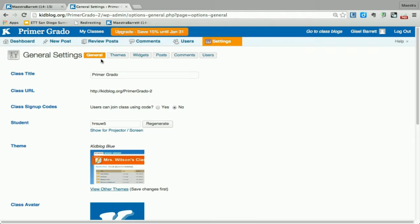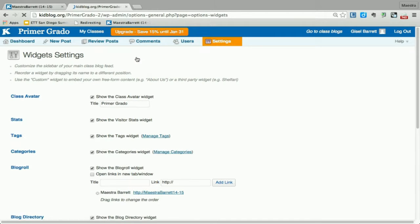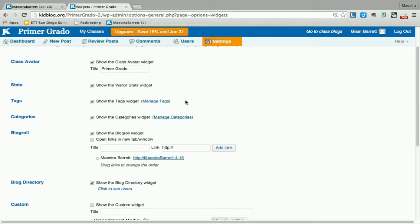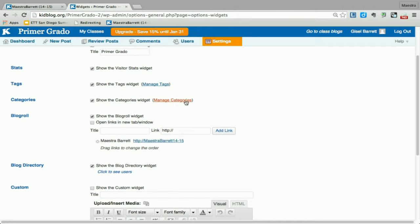In general settings, you'll see themes, widgets, posts, comments, and users. We're going to click on widgets and scroll down, and we're going to select the blog row.